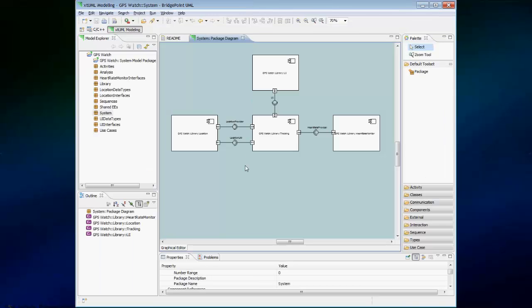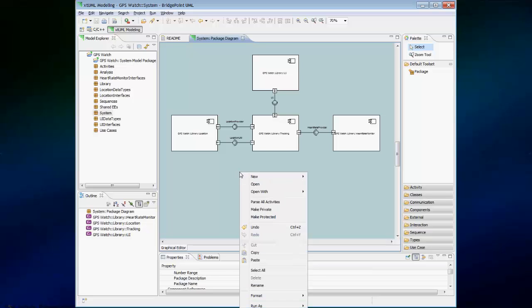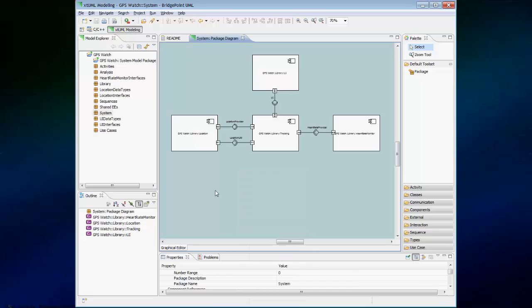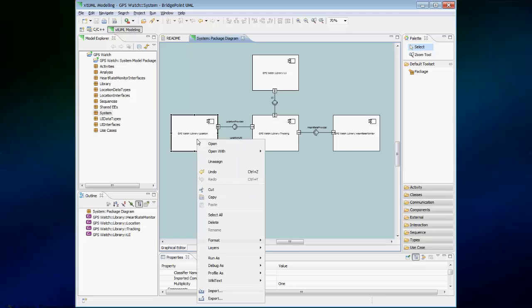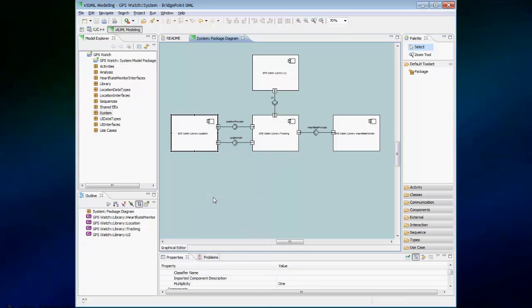One important point to remember is that using the context menu on the canvas itself and selecting copy is different than selecting an individual element or a group of elements and using the copy context menu on those elements. If I copy here and then switch over to my word processing program and paste, I will get a different output. Let's see that now.